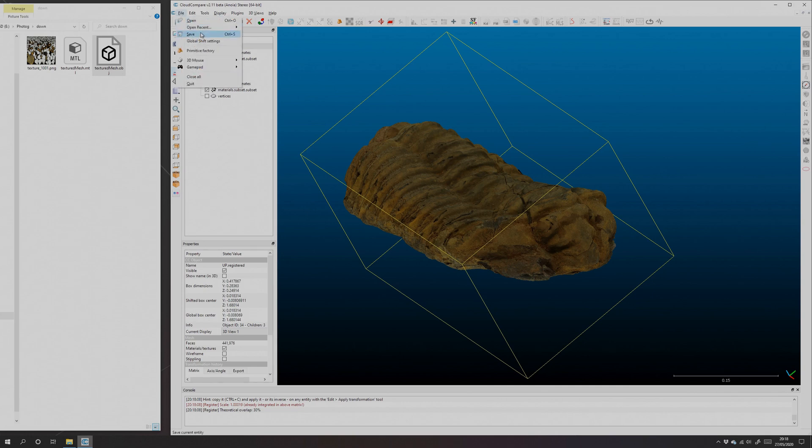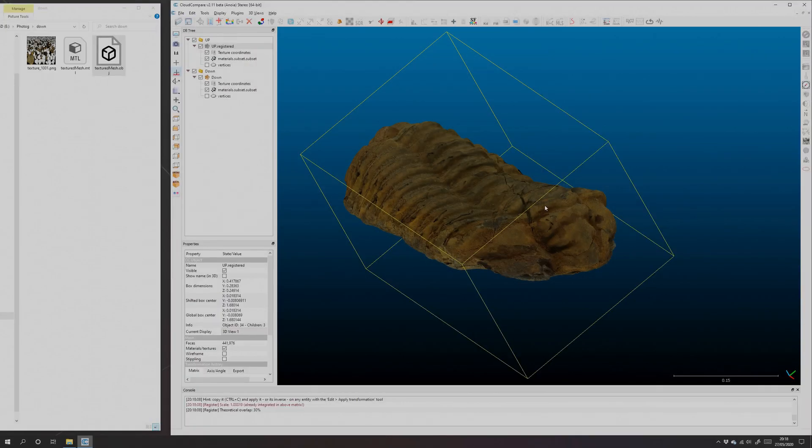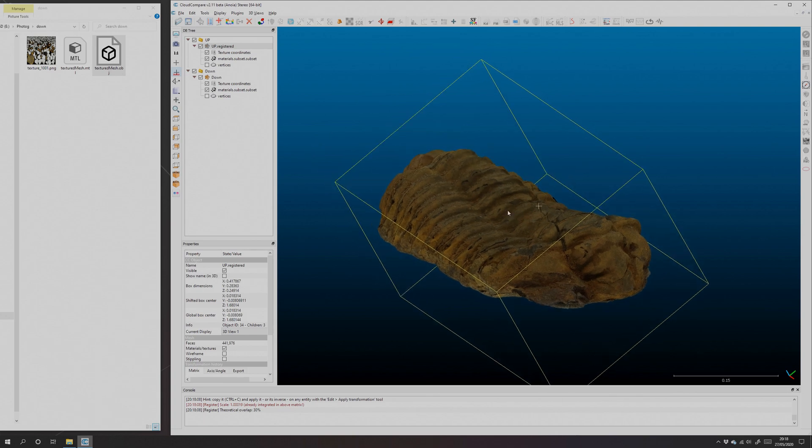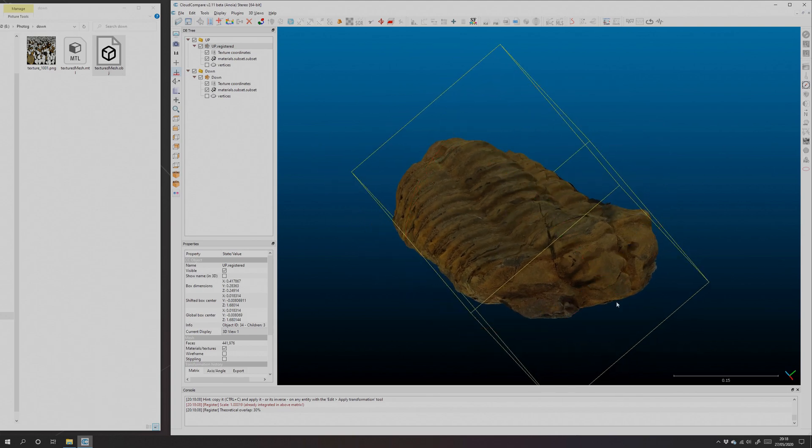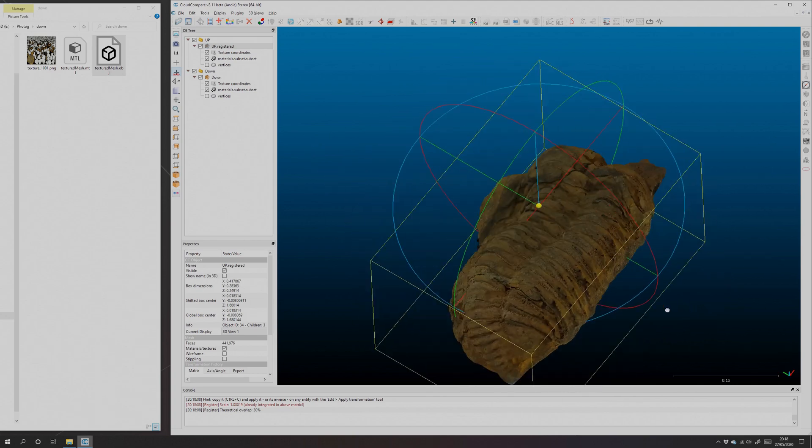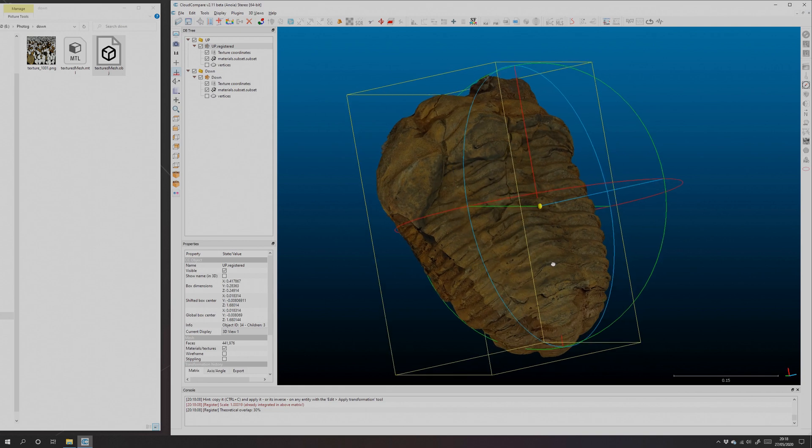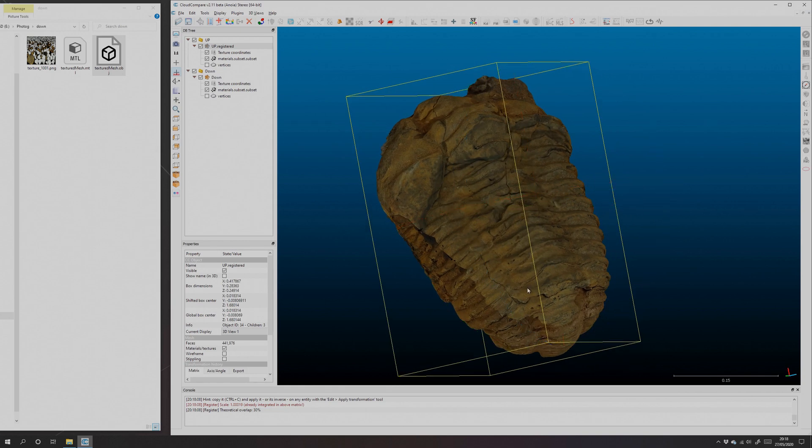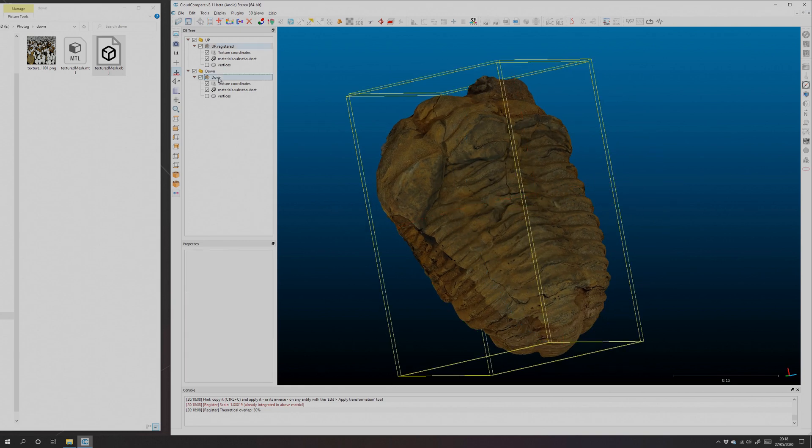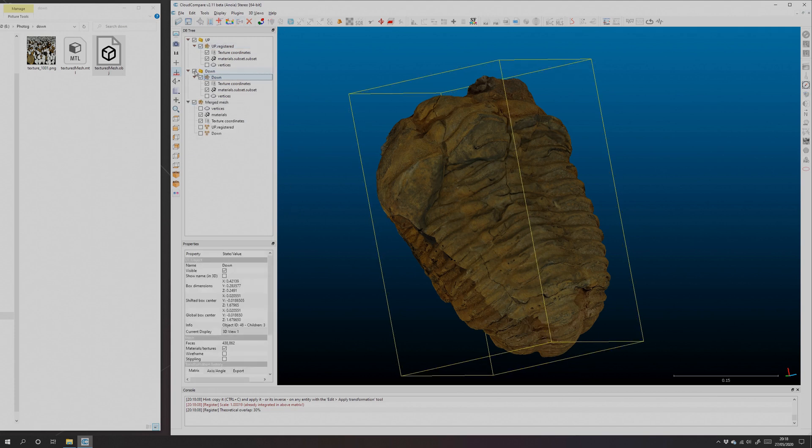At this stage I recommend saving out each mesh as an OBJ, and that'll save all the transformations and everything, and we'll need that later if we want to recreate textures. But for now what I want to do is create a single mesh. So select them both and hit 'Merge,' and that'll create a new mesh in the tree.